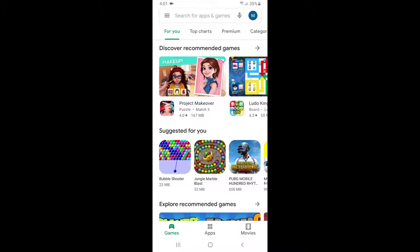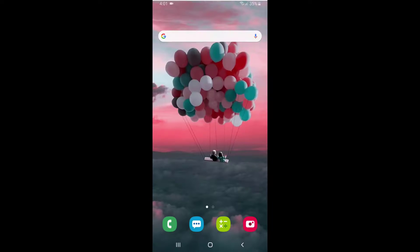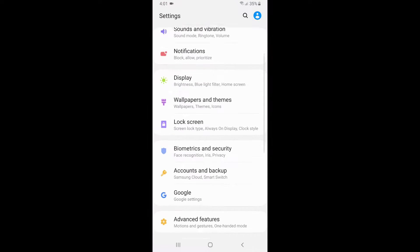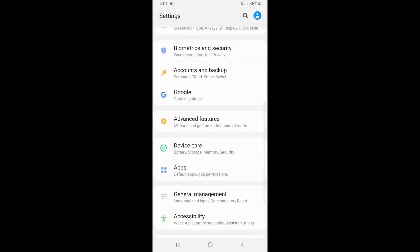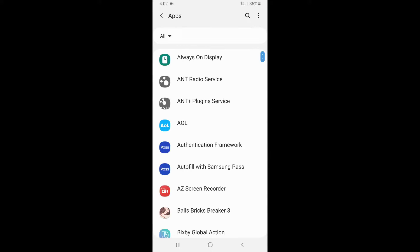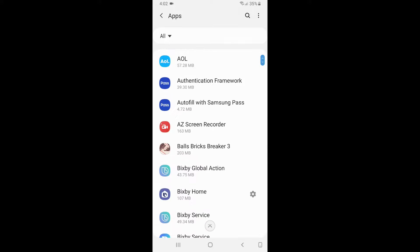Even though your Google Play Store is updated, there might be some problem or error while using the updated version of Google Play Store, and it's because of previous cache data. So you need to clear it all. For that, you need to go to your phone Settings, scroll down and go to Apps.